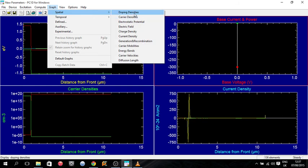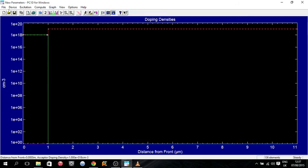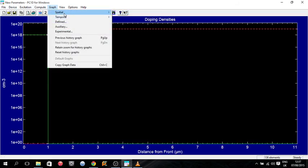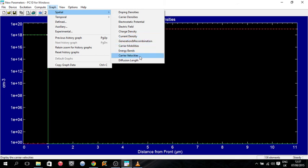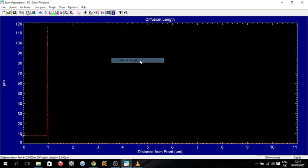So we can go into our graph, we can go to doping densities, or say to carrier diffusion length. And you can see diffusion length grows a lot at the junction.